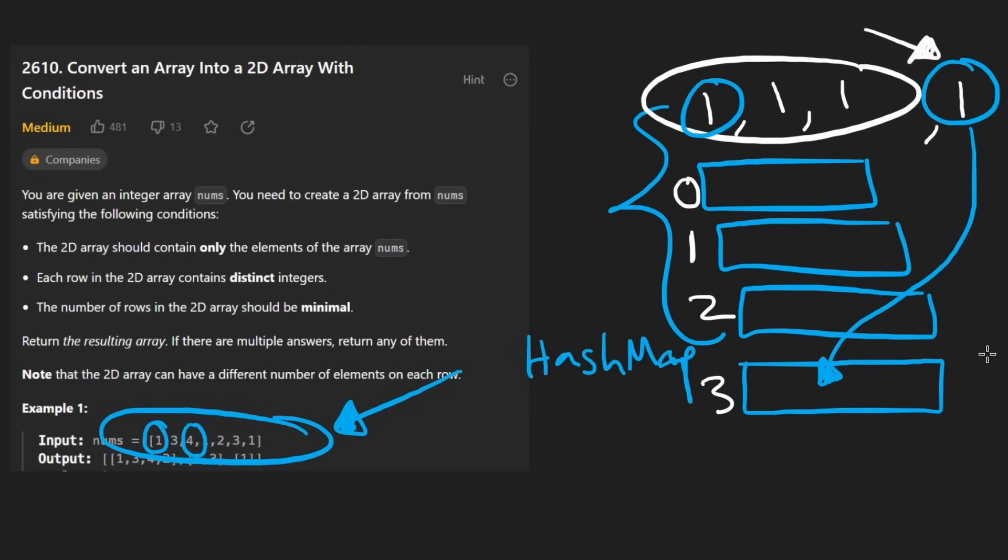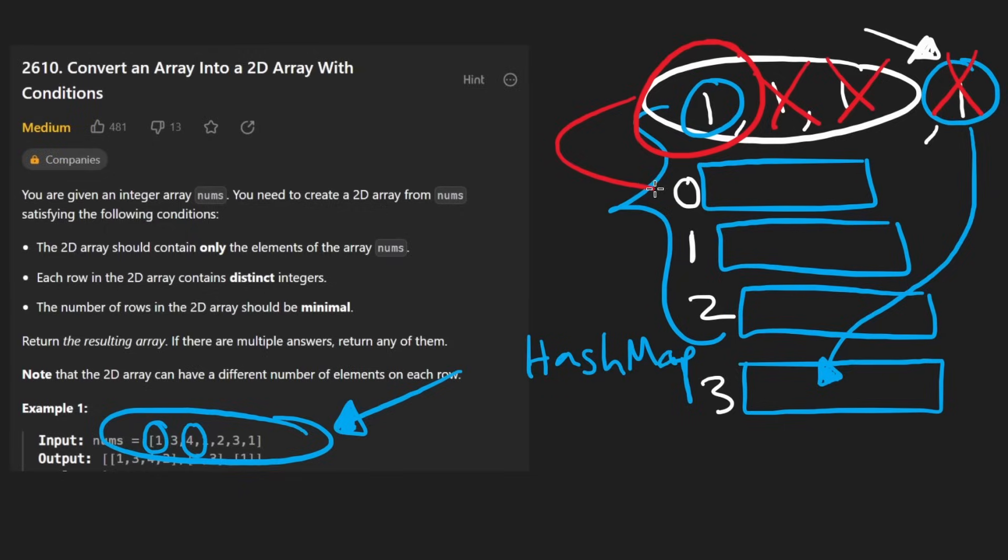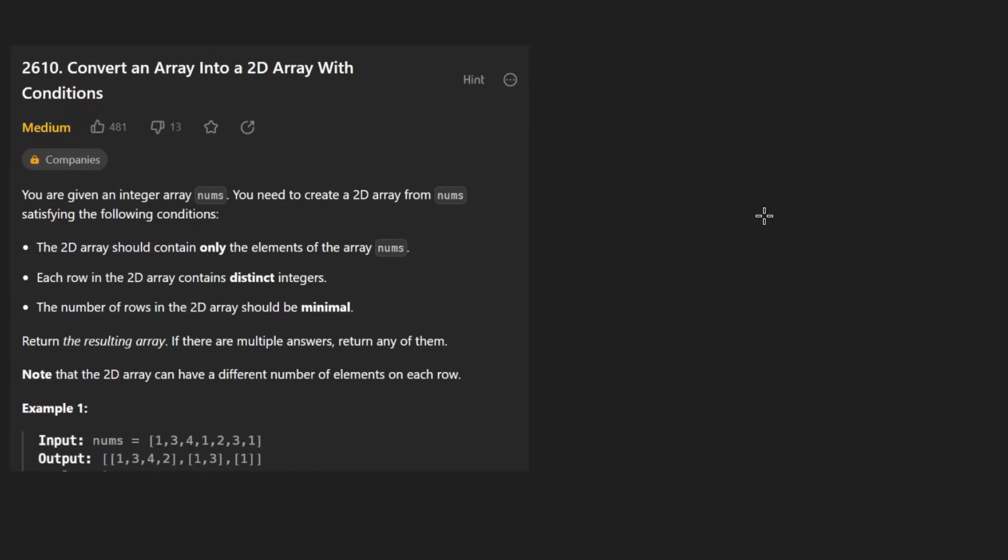And of course, if we hadn't seen that value at all before, if we'd only seen it like this is the first time we're seeing a one, we'd put it in the zeroth row. So that's pretty much the idea of solving this problem.